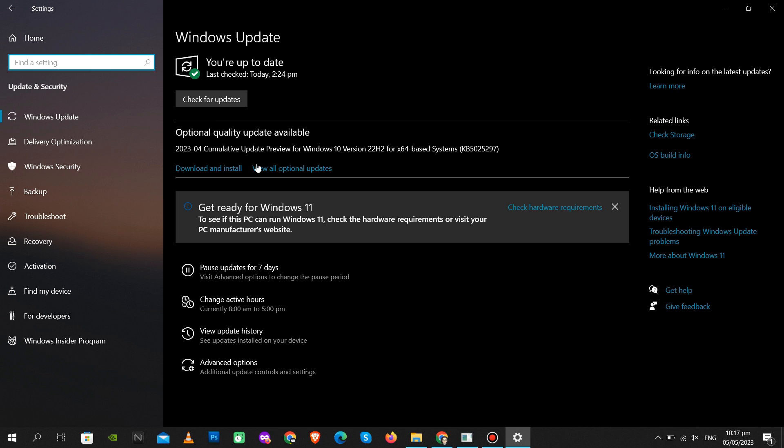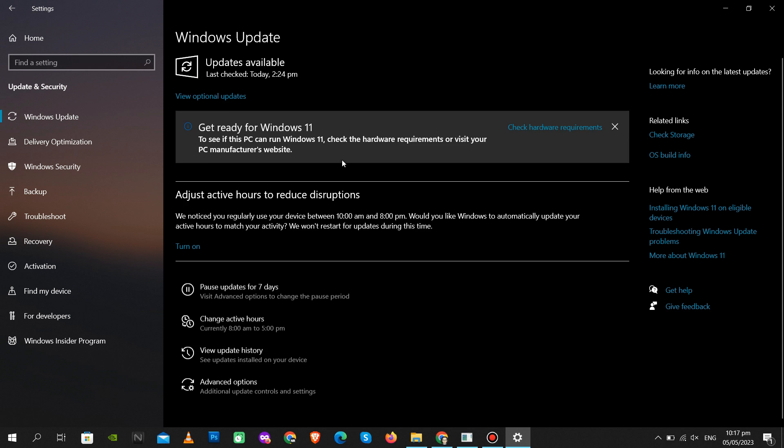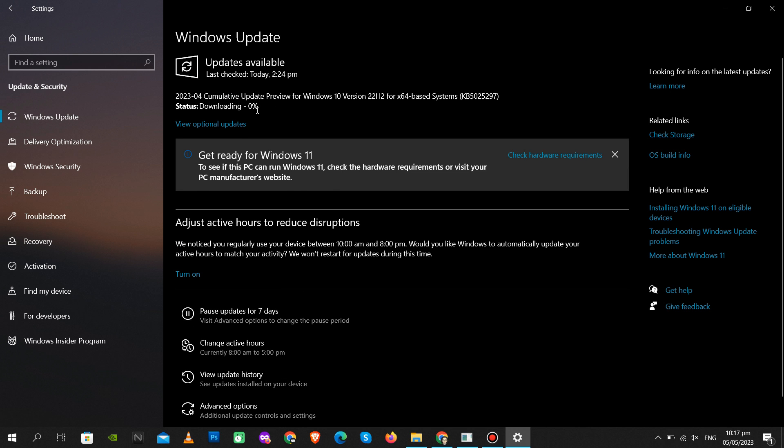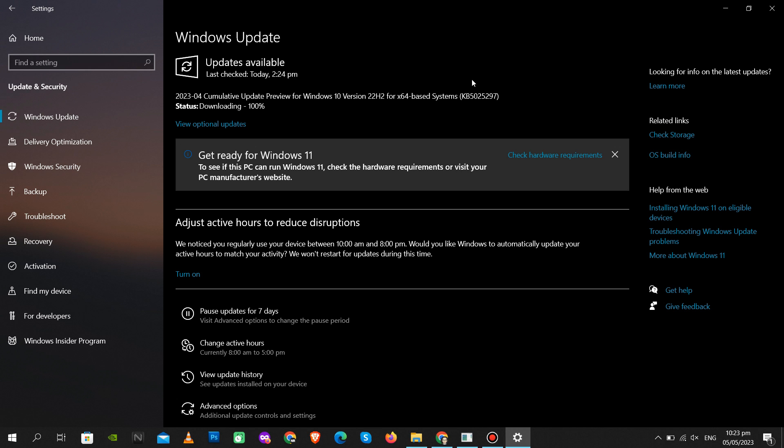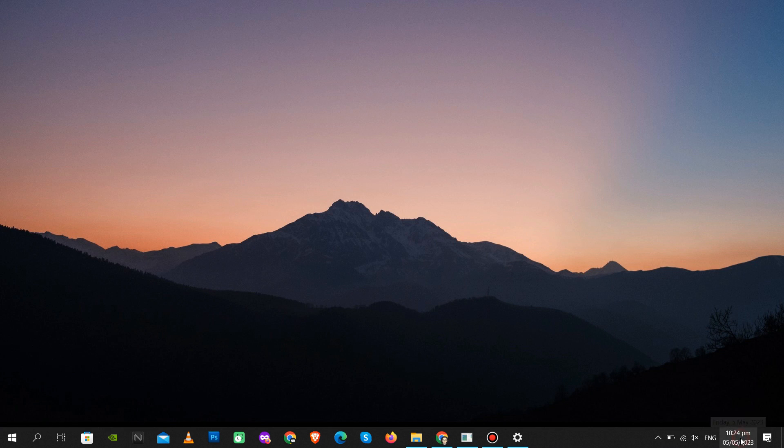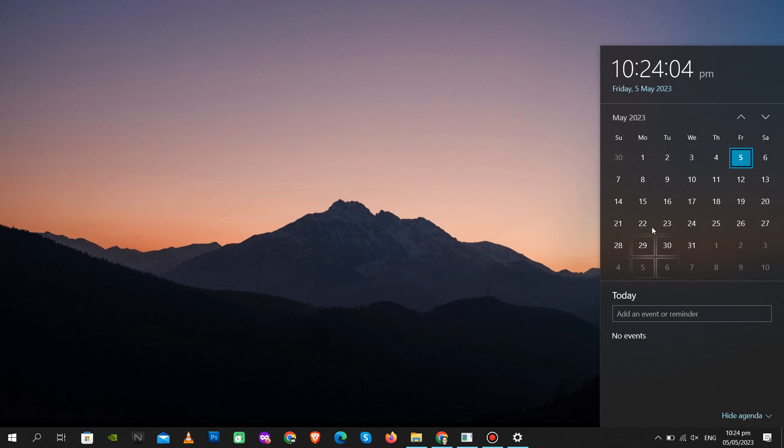Check whether your computer is up to date or not and be sure to update if there is any available. Your computer may restart after finishing downloading.